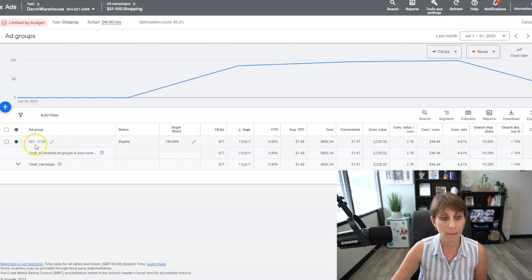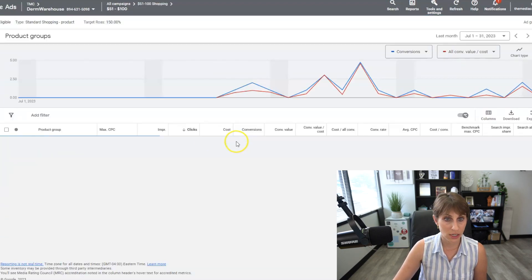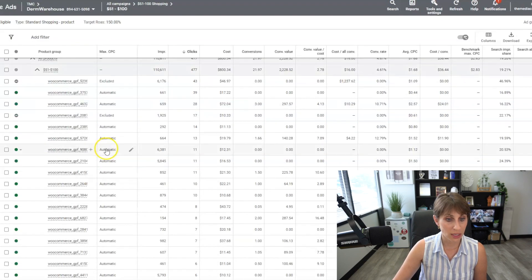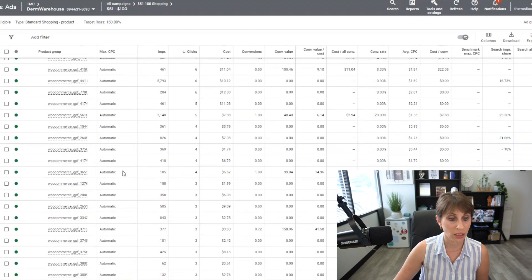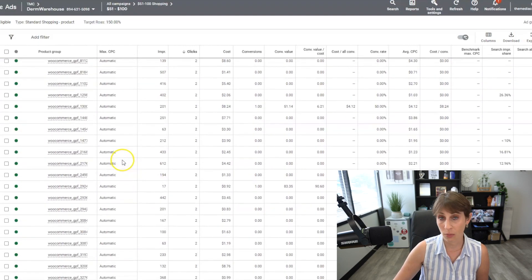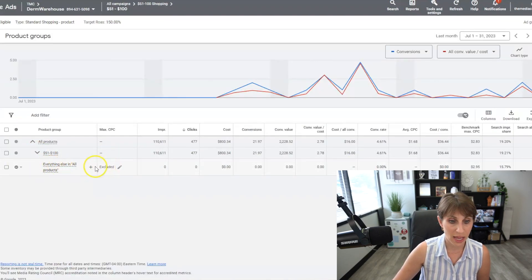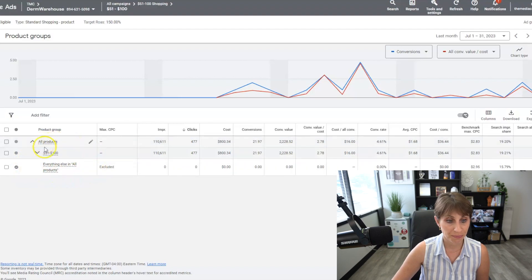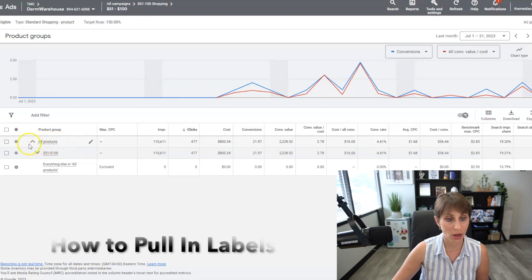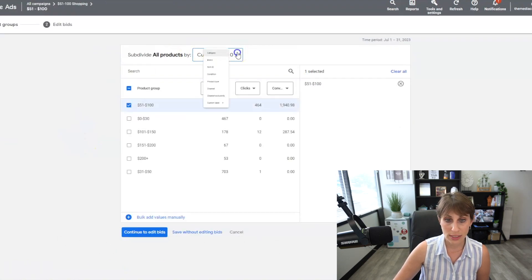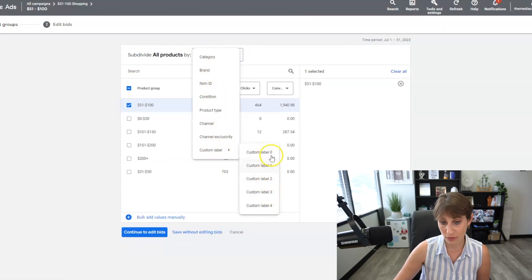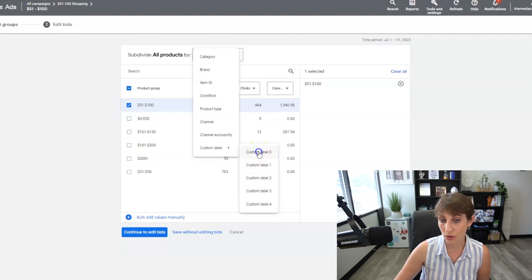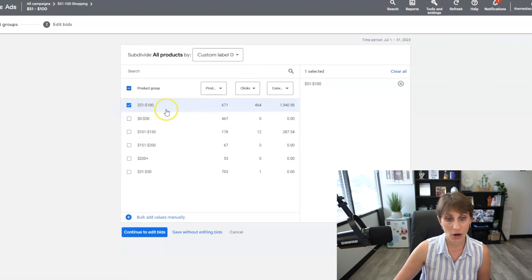Let's go into our $51 to $100 campaign. You can see here that I have all of the products set up that are $51 to $100. Everything else I've set as excluded, so this campaign is sorted only by products in that price range. If you hover over 'all products' and click edit, you can see your custom labels — you can use up to five. Our custom label zero is price, and our $51 to $100 group has 671 products that we're promoting within this campaign.